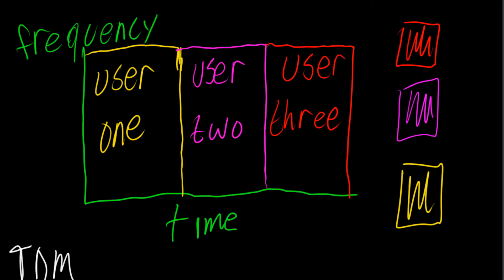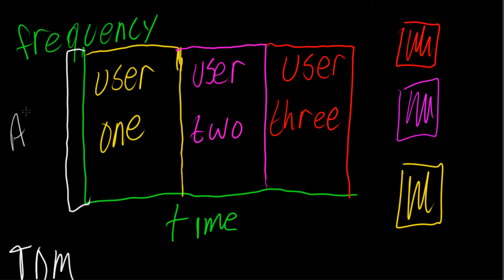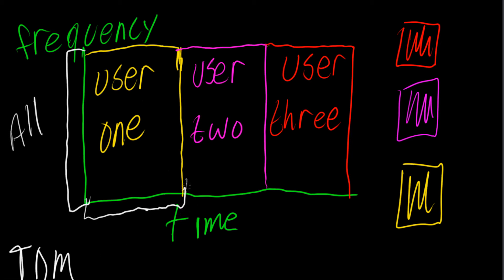As you can see by this diagram, this graph, whatever you want to call it, each user gets to use the full amount of frequency bandwidth available. They get to use all of it. As you can see here, they take up the whole frequency bandwidth. However, they get limited time periods. They're referred to as time slots. So as you can see, user one gets from here to here, user two gets from here to here, and user three gets from here to here.